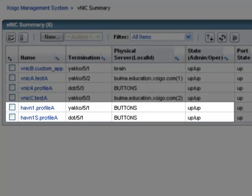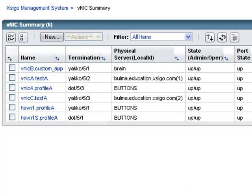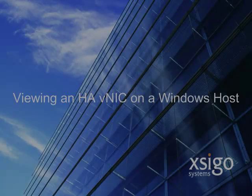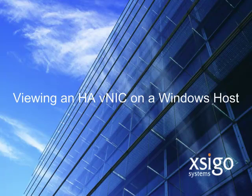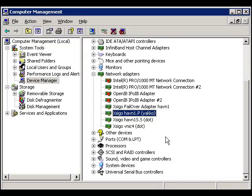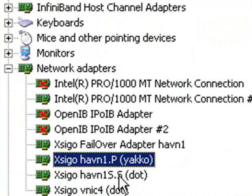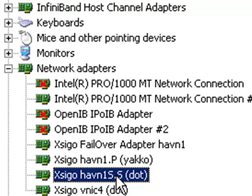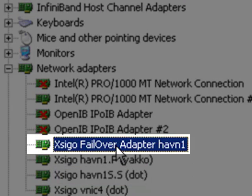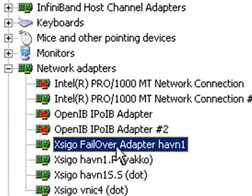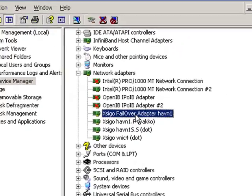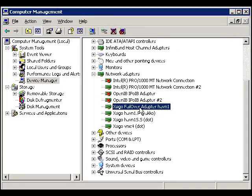That completes this demonstration of creating an H-A-VNIC pair of interfaces. Now let's turn our attention to the Windows host to see how these virtual interfaces look. On the Windows host, we can use the Device Manager to see the virtual interfaces. Note that one interface is labeled .p for primary and one is labeled .s for secondary. However, the interface we are most interested in is the CGO failover adapter labeled with the group name we specified in XMS. From Windows' point of view, this is the interface that is doing all the work. One last note: on a Linux host, only a single interface is shown — the underlying H-A-VNIC pair is hidden.